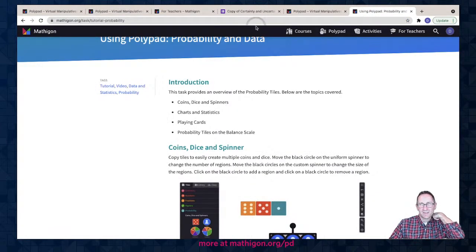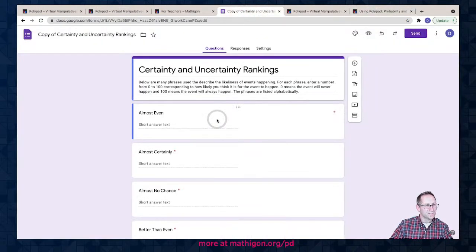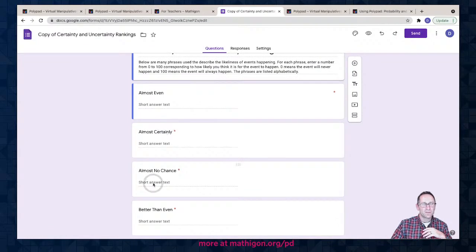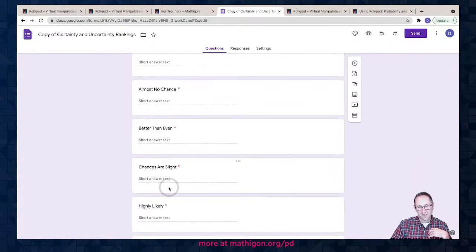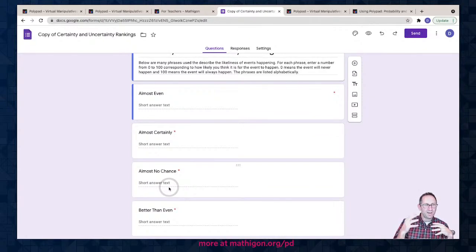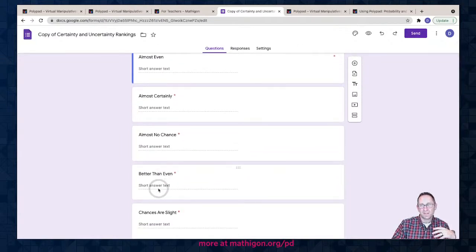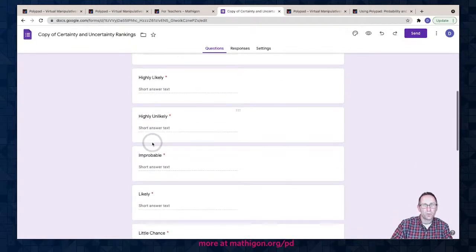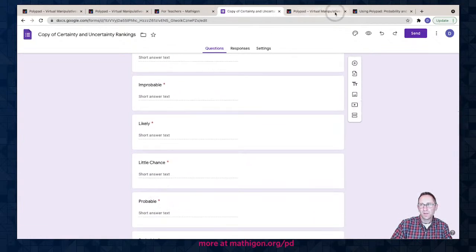Here is the task — Certainty and Uncertainty Ranking. The idea is we have phrases like: 'the chances of this is almost even,' 'there's almost no chance this is going to happen,' 'the chances are slight,' 'highly likely,' 'highly unlikely.' What number would you associate with these phrases? If you hear something is 'almost even,' what do you think the likelihood is of that happening? If you hear 'better than even,' what do you think the percent chance is?